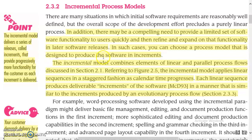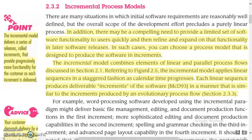The incremental process model combines elements of linear and parallel process flows. Referring to figure 2.5, the incremental model applies linear sequences in a staggered fashion as calendar time progresses. Each linear sequence produces deliverable increments of the software, similar to increments produced by an evolutionary process flow. The process flow uses two types: linear, and parallel — or a combination of both.